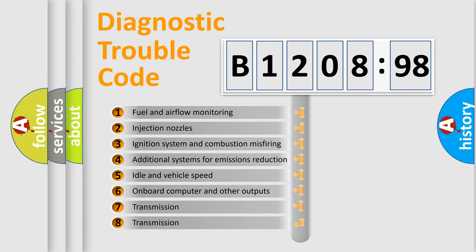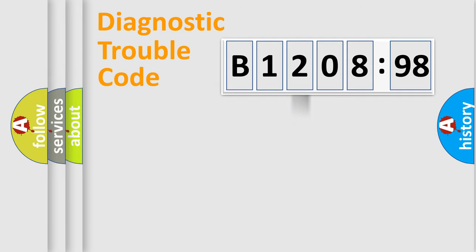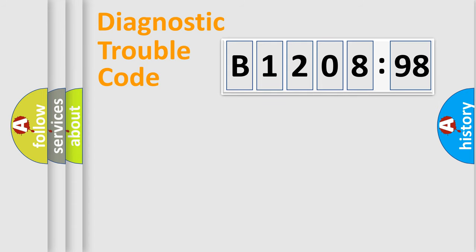The third character specifies a subset of errors. The distribution shown is valid only for the standardized DTC code. Only the last two characters define the specific fault of the group.